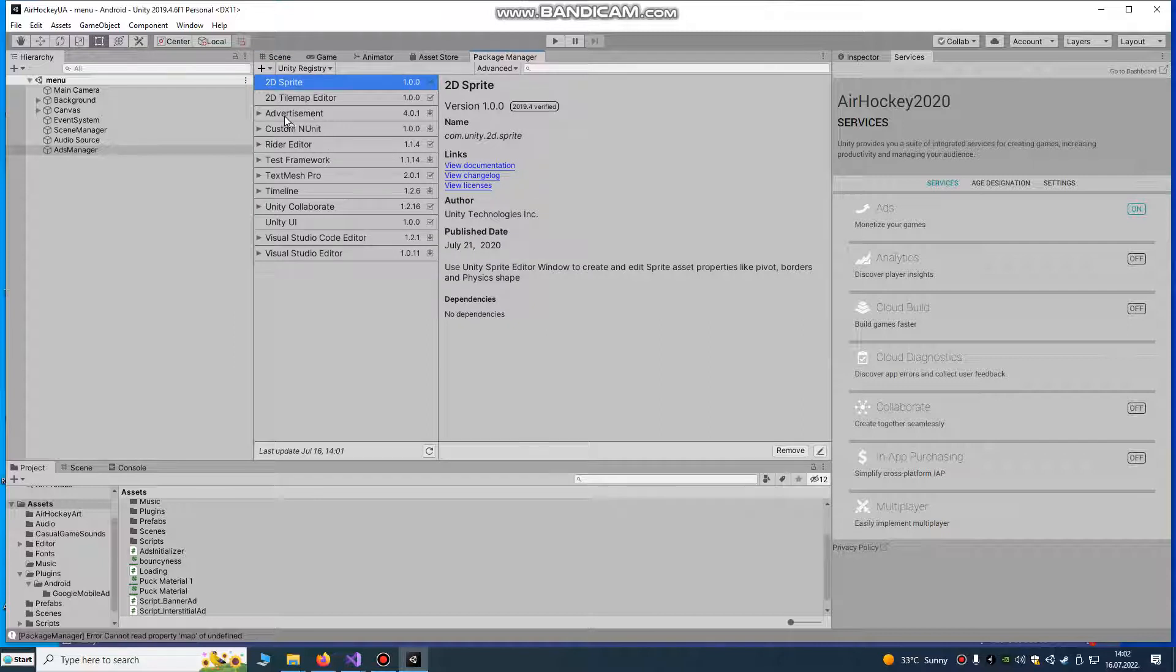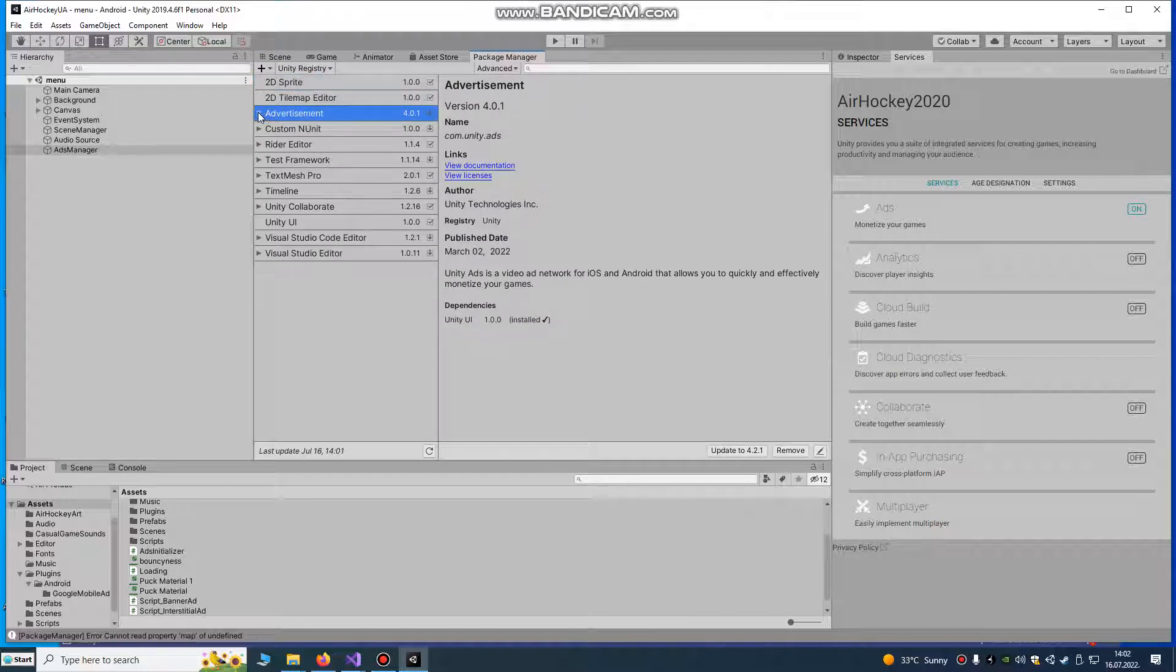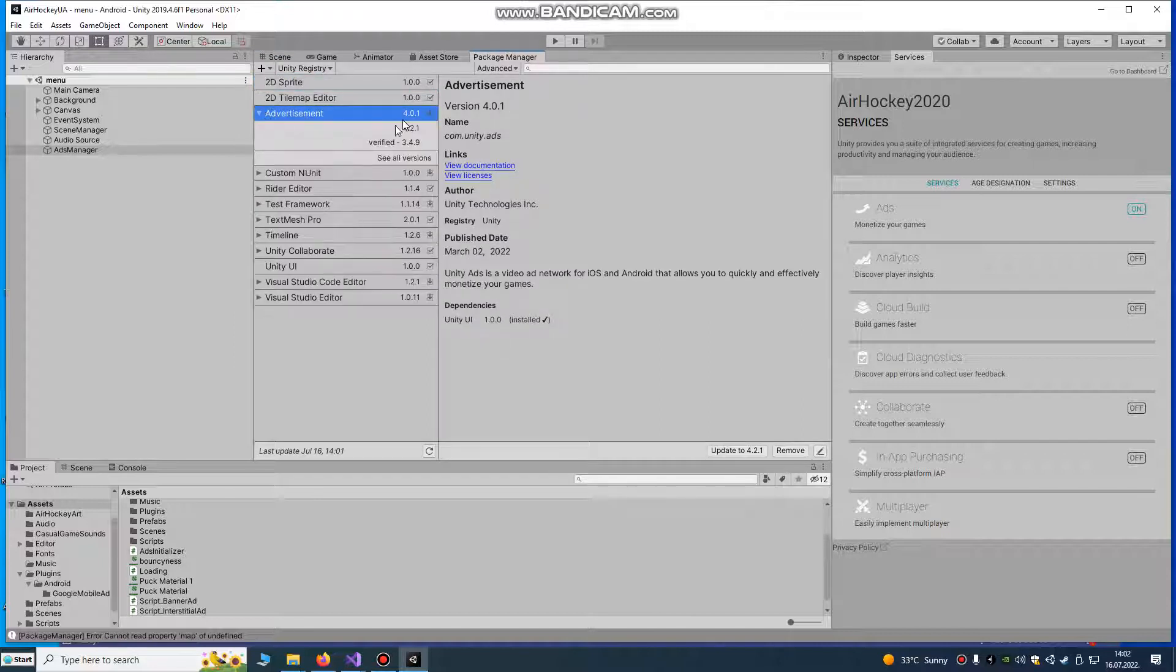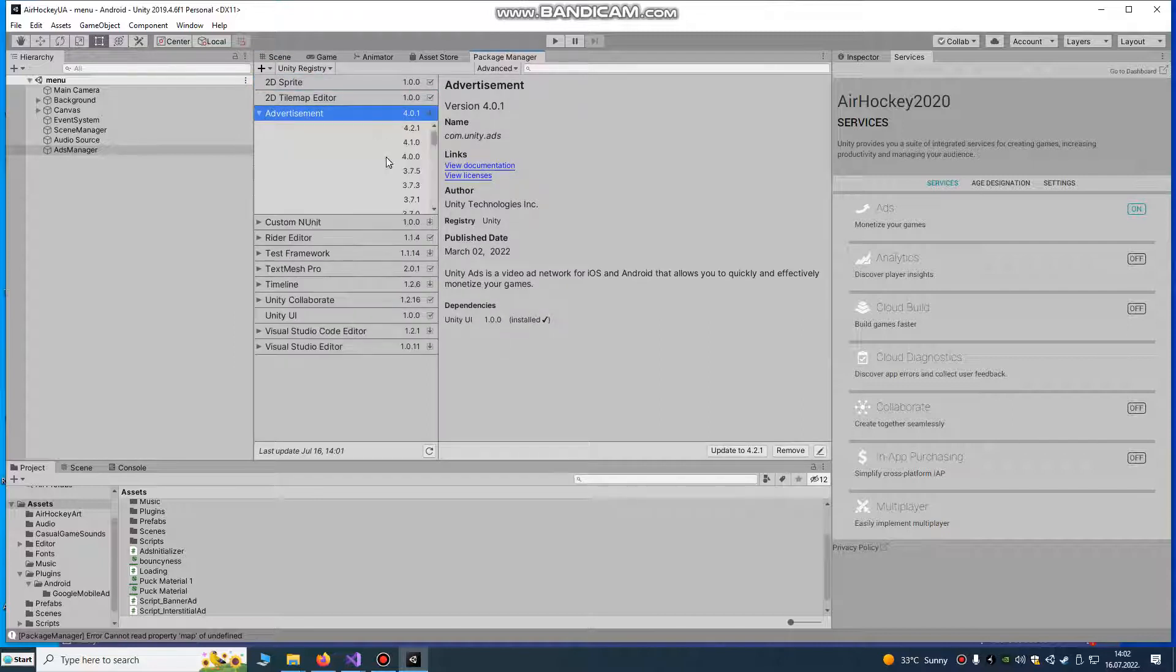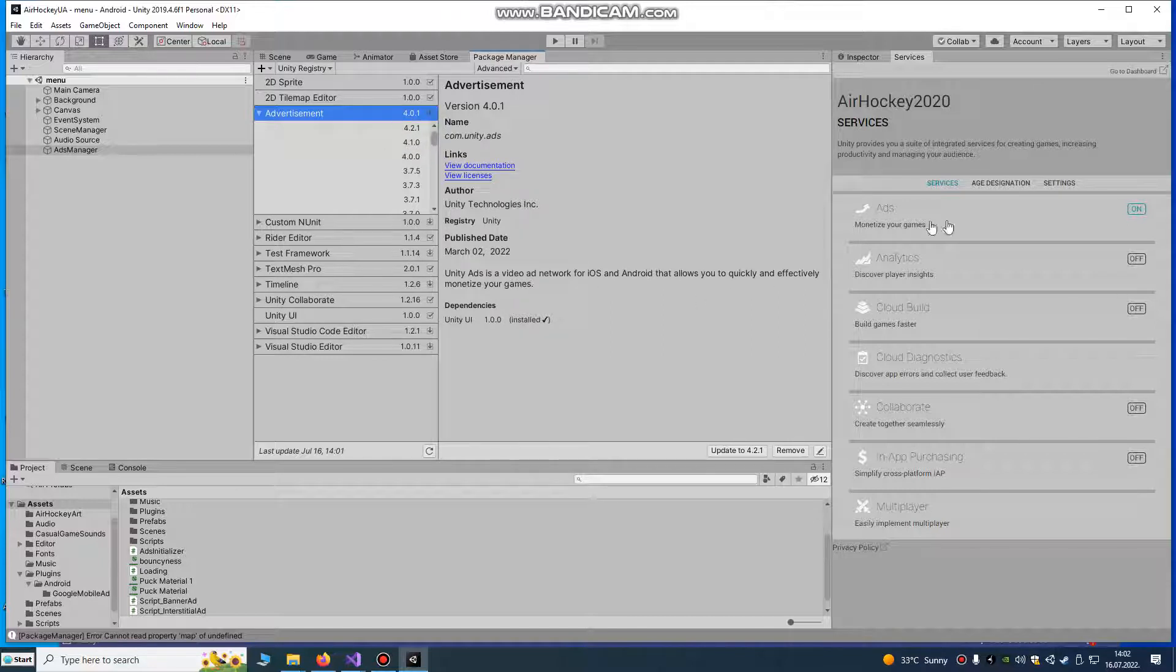Go to package manager, advertisements and choose SEO version 4.0.1 minimum. That's the minimum version you must have.